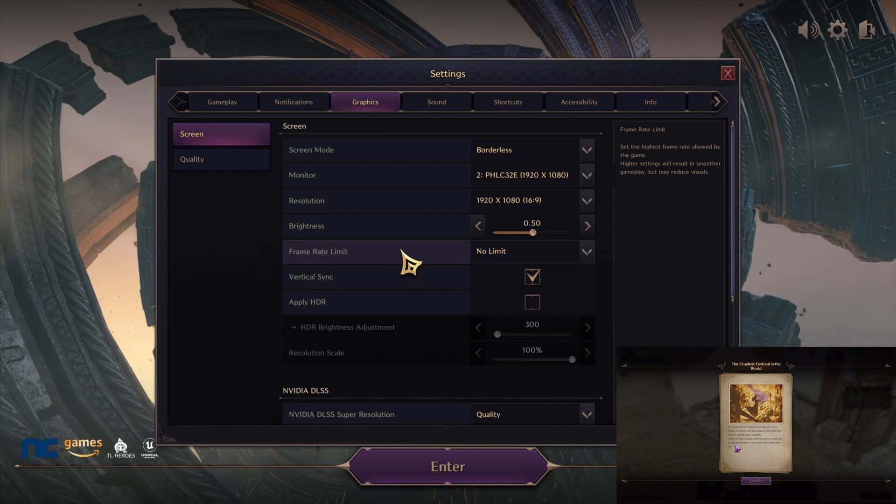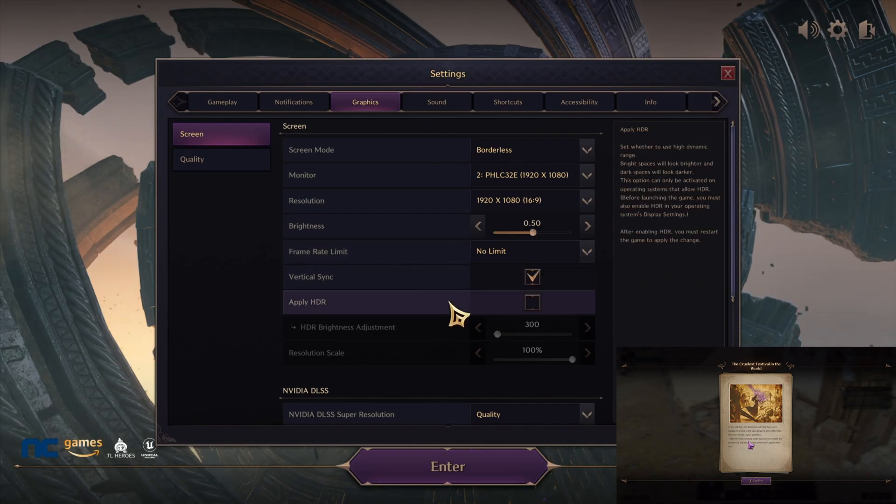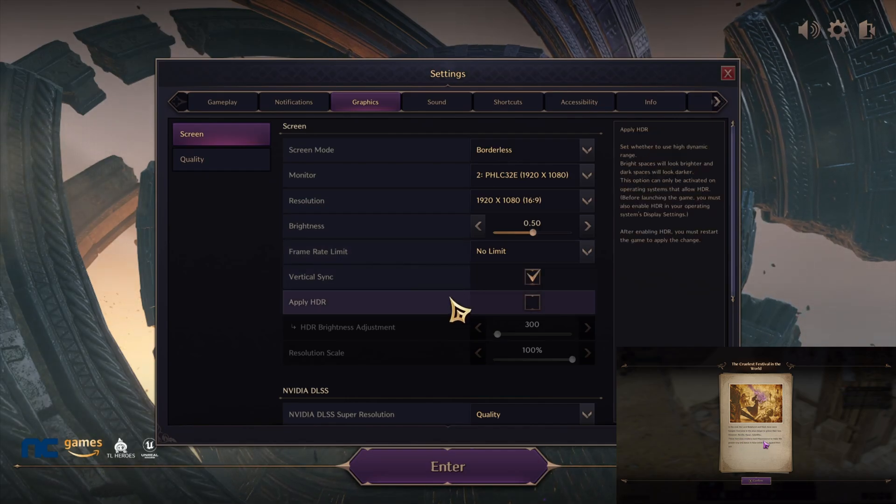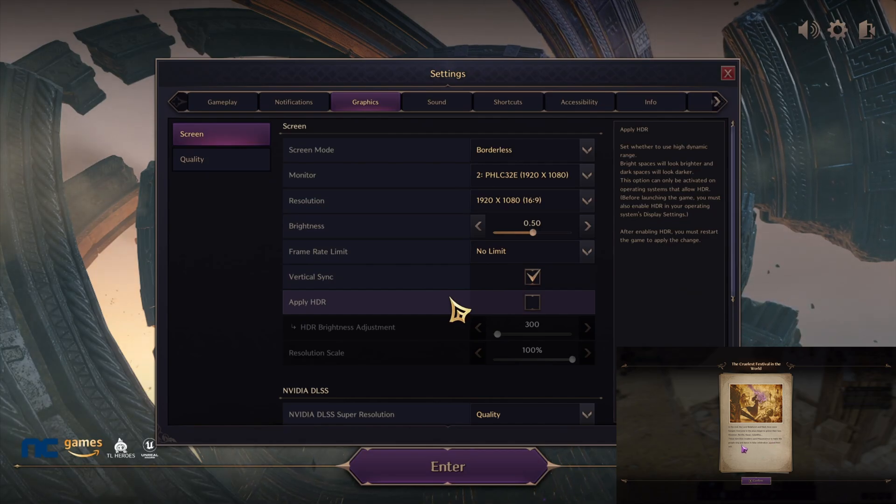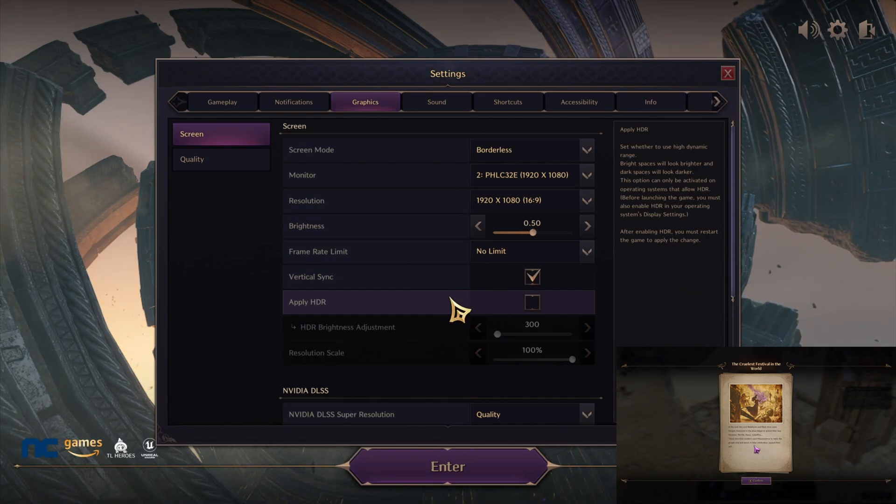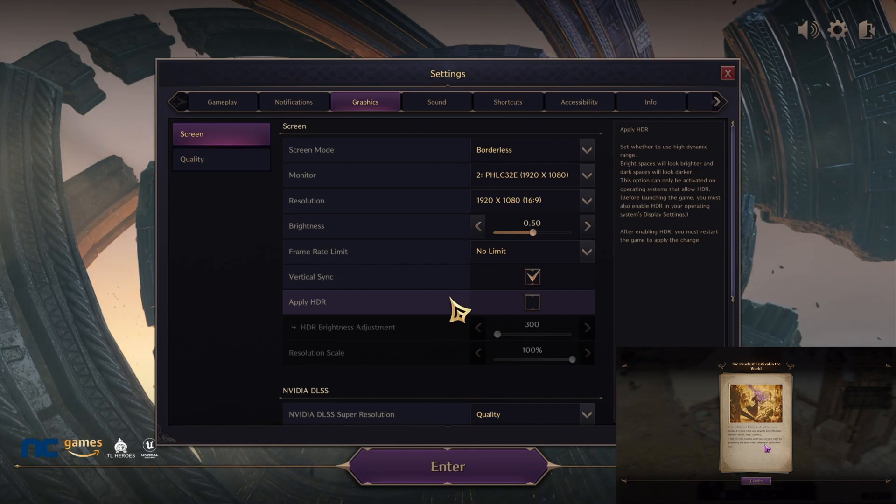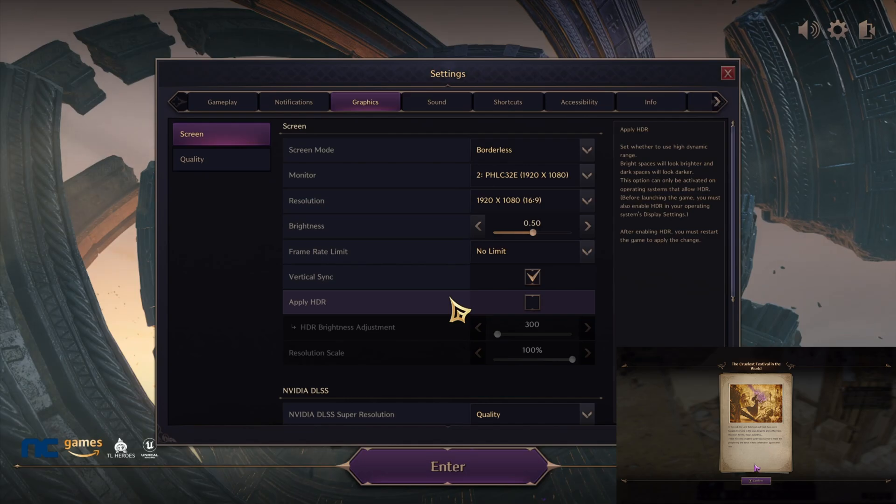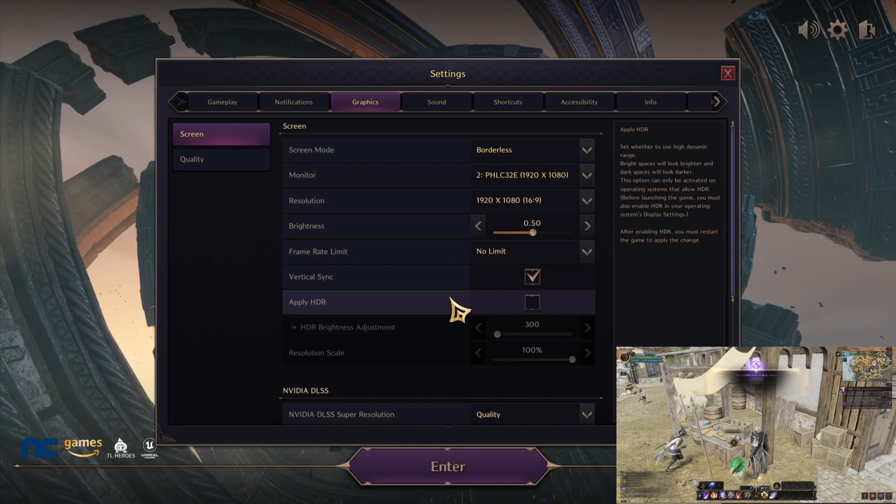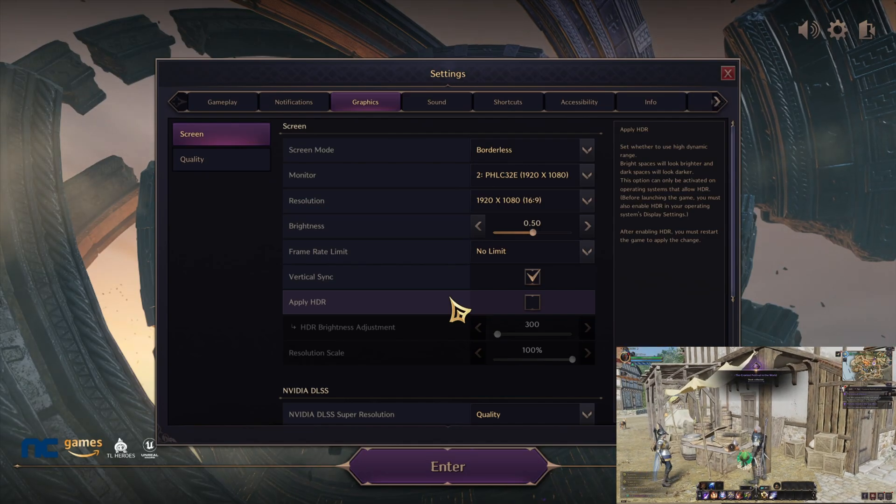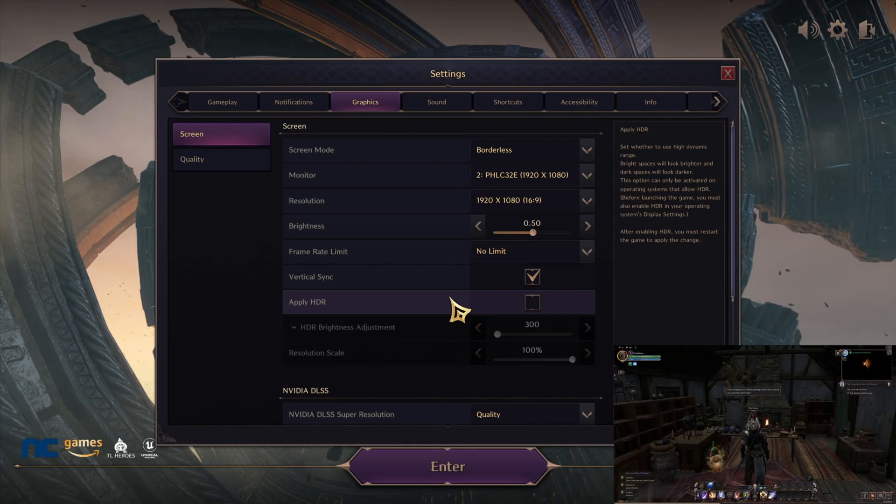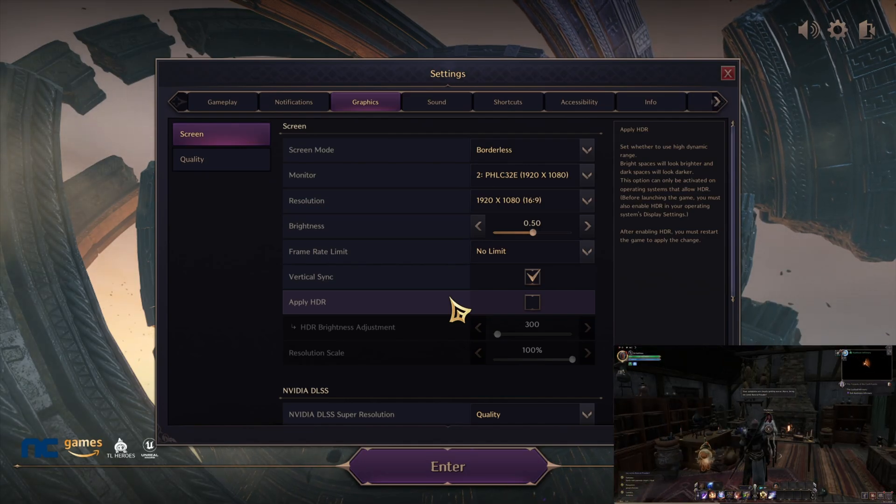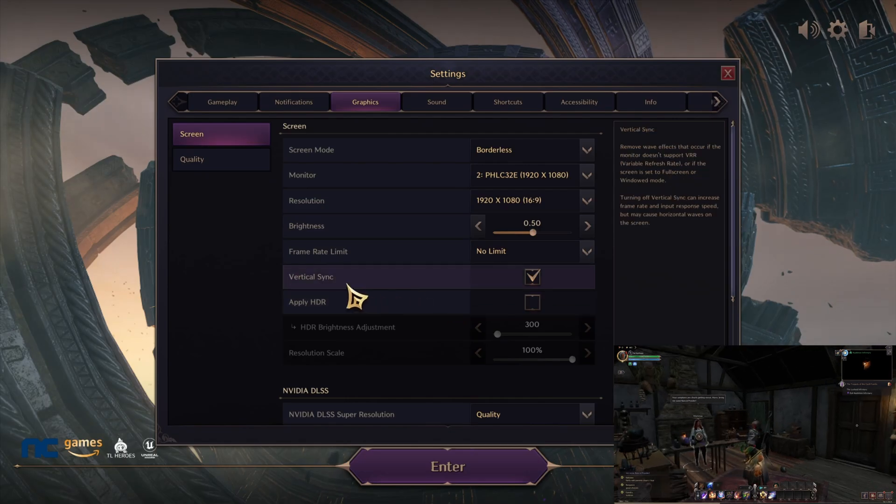Apply HDR depends on how strong your monitor or your laptop or PC is. I highly recommend turning that off so you can avoid any problems, but if you have a really strong PC then you can play with your HDR. Vertical sync—I keep that on.